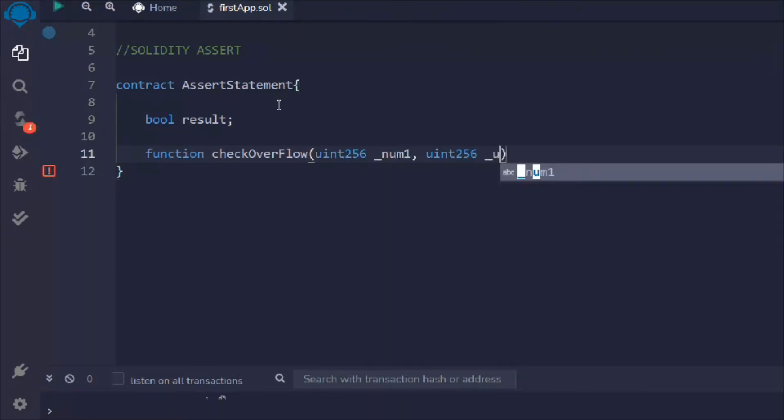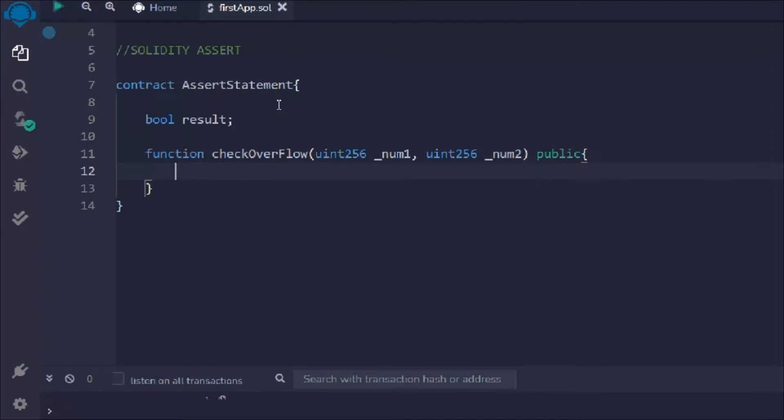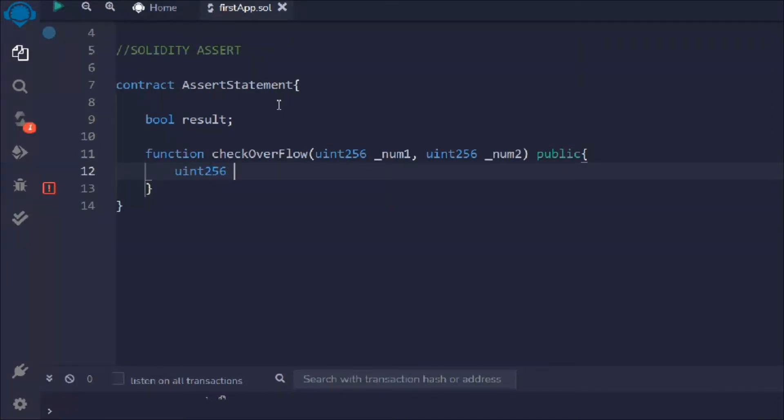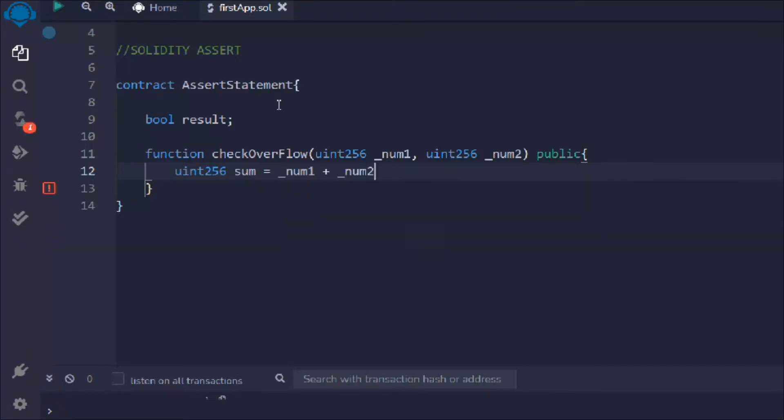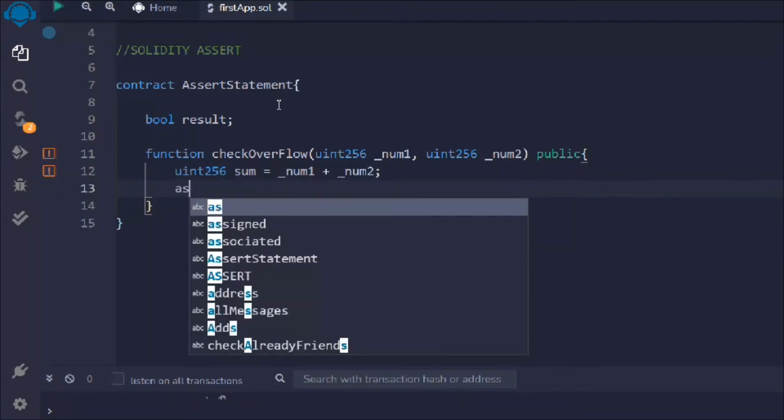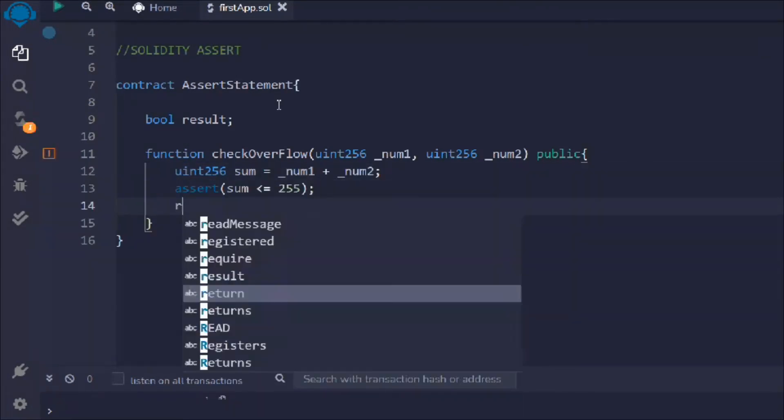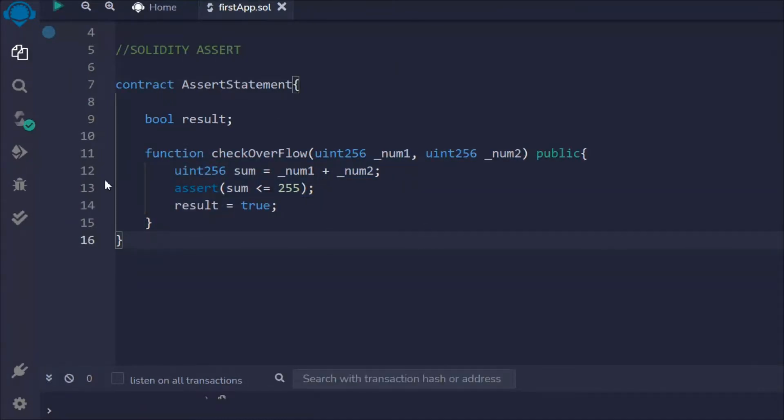It will take two numbers, public. We're going to take two inputs from the user and perform certain calculations. We'll say num1 plus num2, and we want to simply check for the condition.